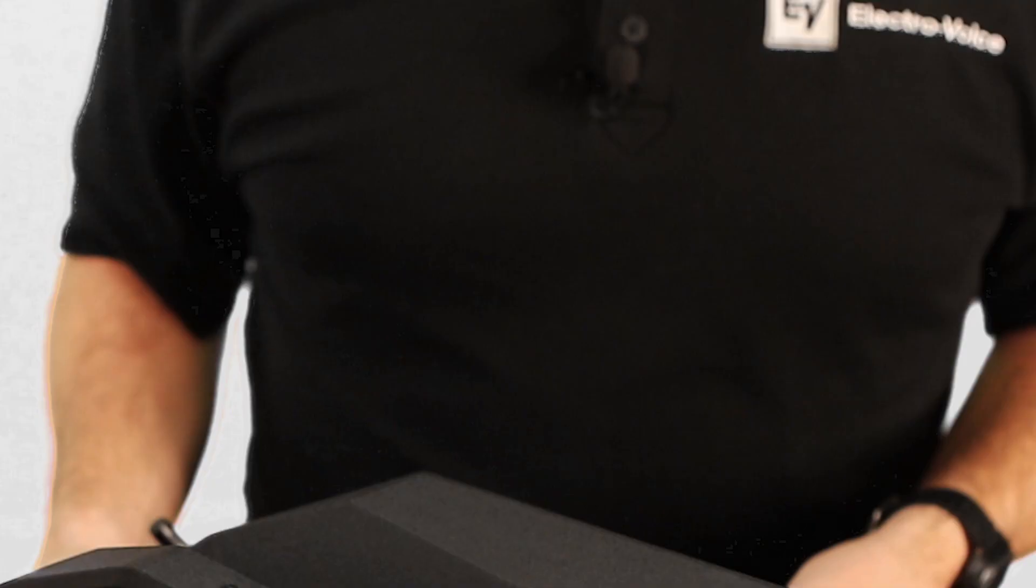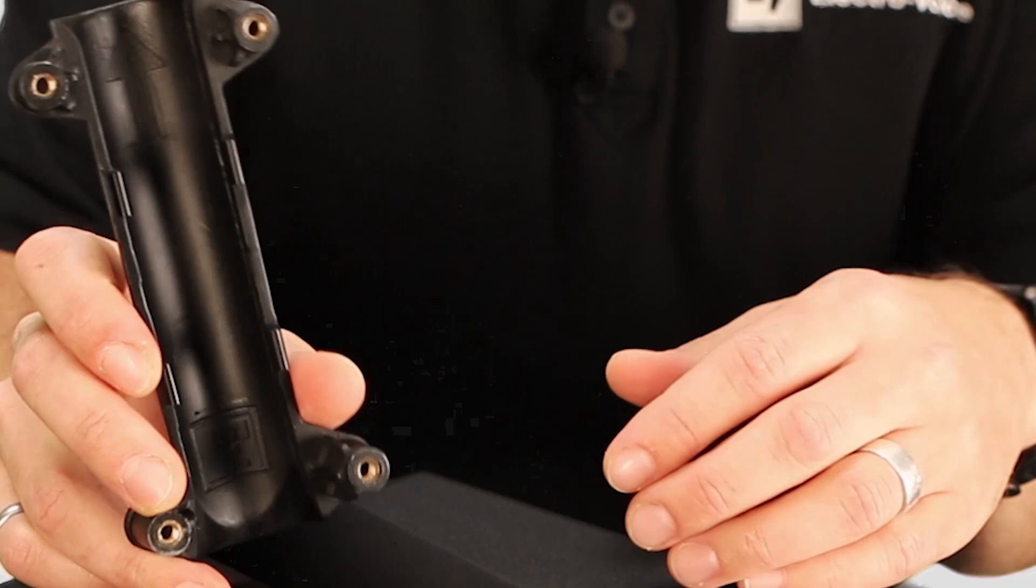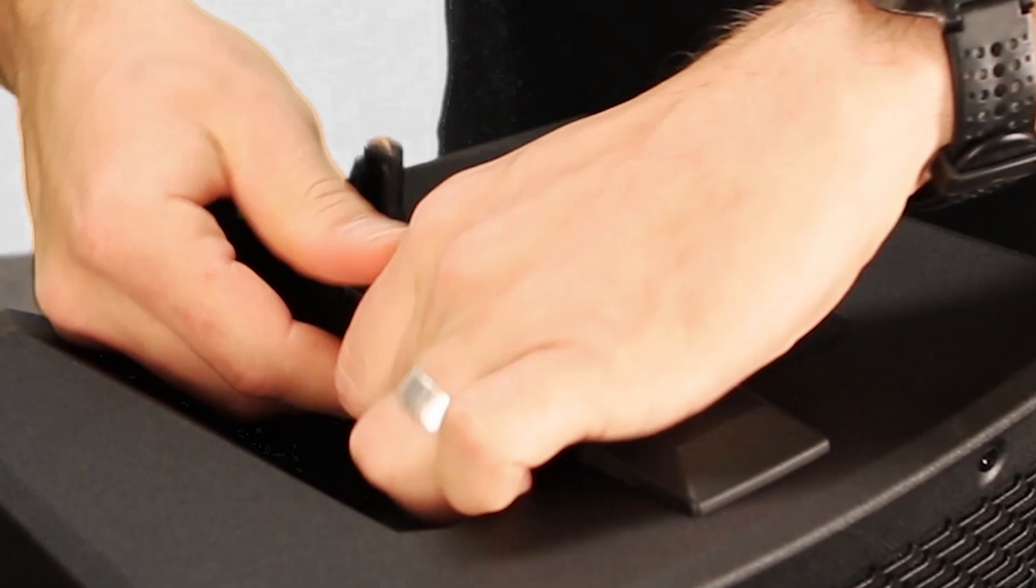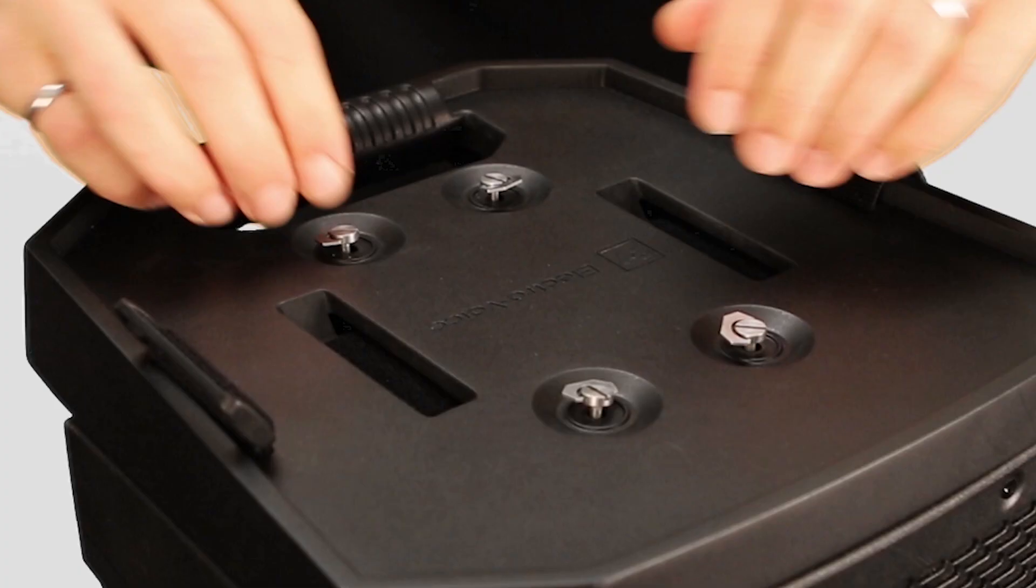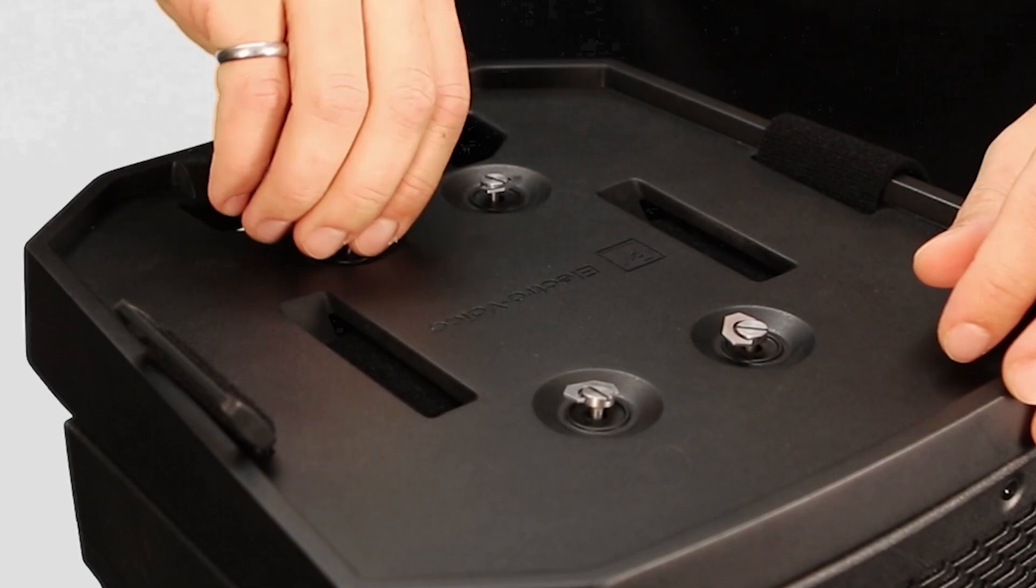We'll first start with the handle adapter. There's an arrow here to show you which direction is forward. We'll simply clip that on. We'll then line up the screws with the screw holes and then tighten them. Finger tight is all that's needed.